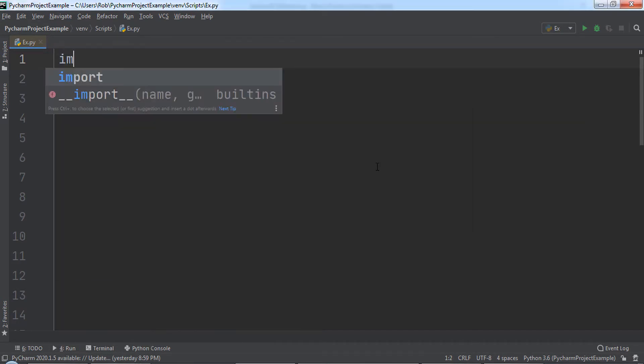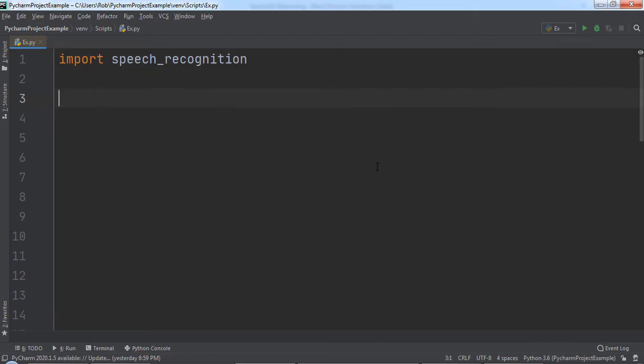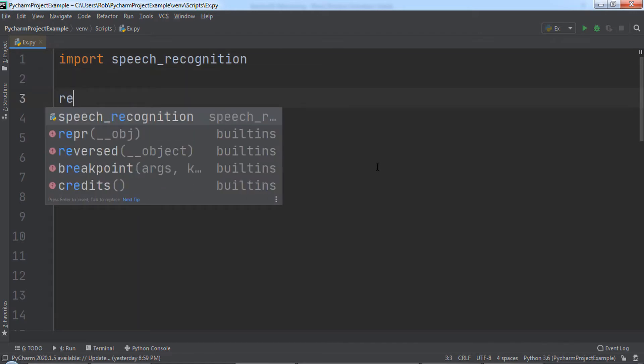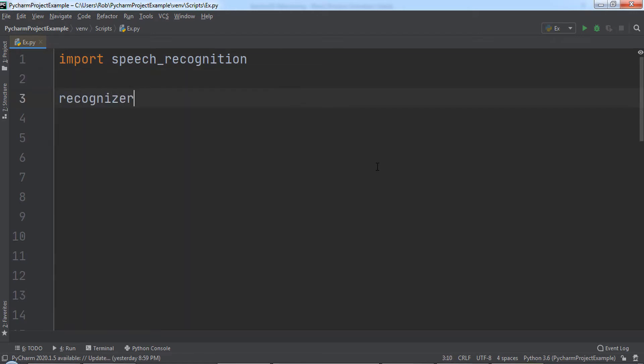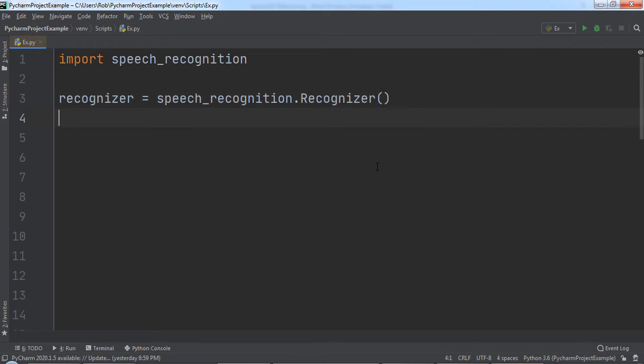Up at the top of the code, we will import the Speech Recognition Module. Then we will create a variable named Recognizer and set it equal to SpeechRecognition.Recognizer. Time to work with this audio file.